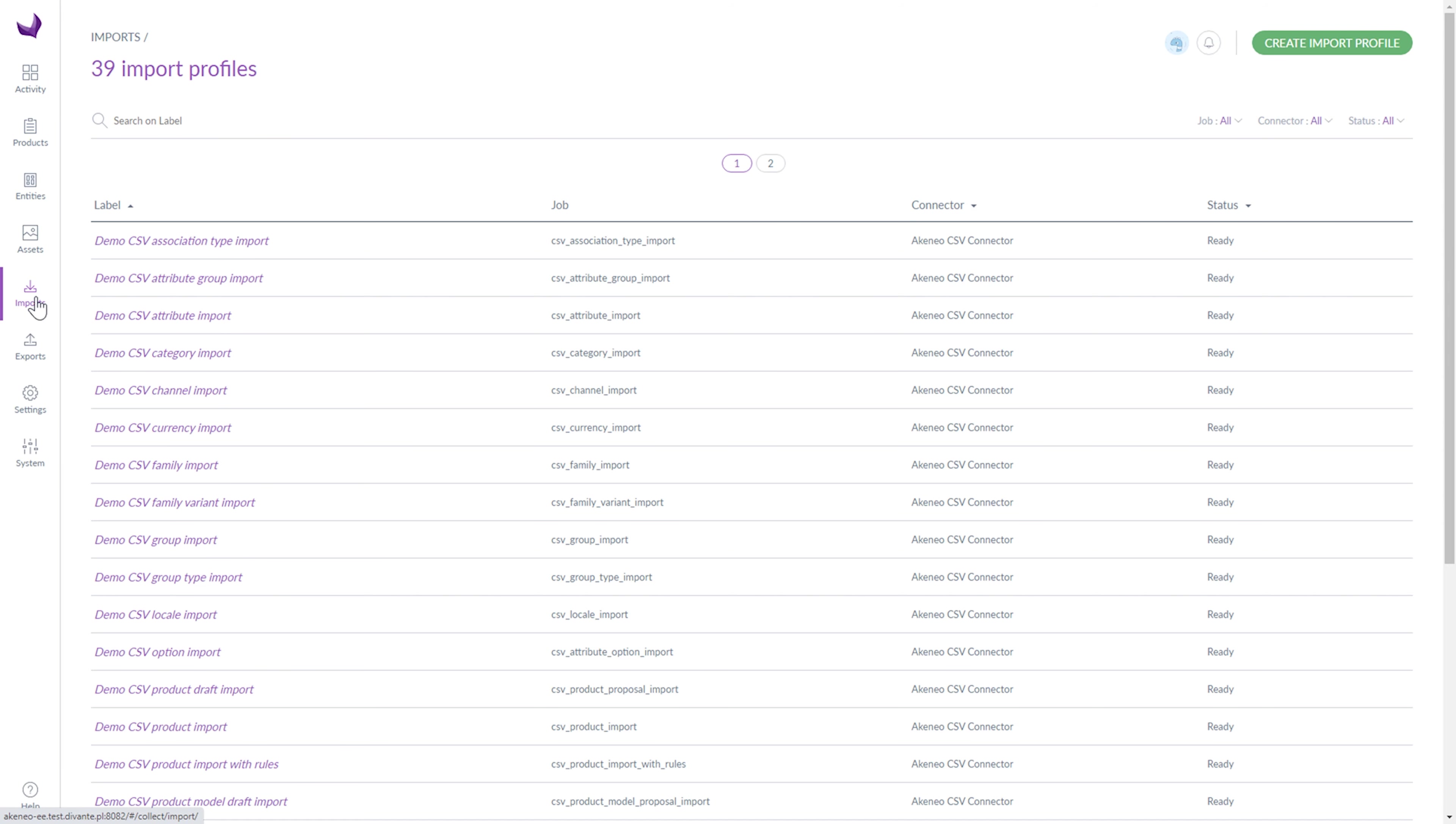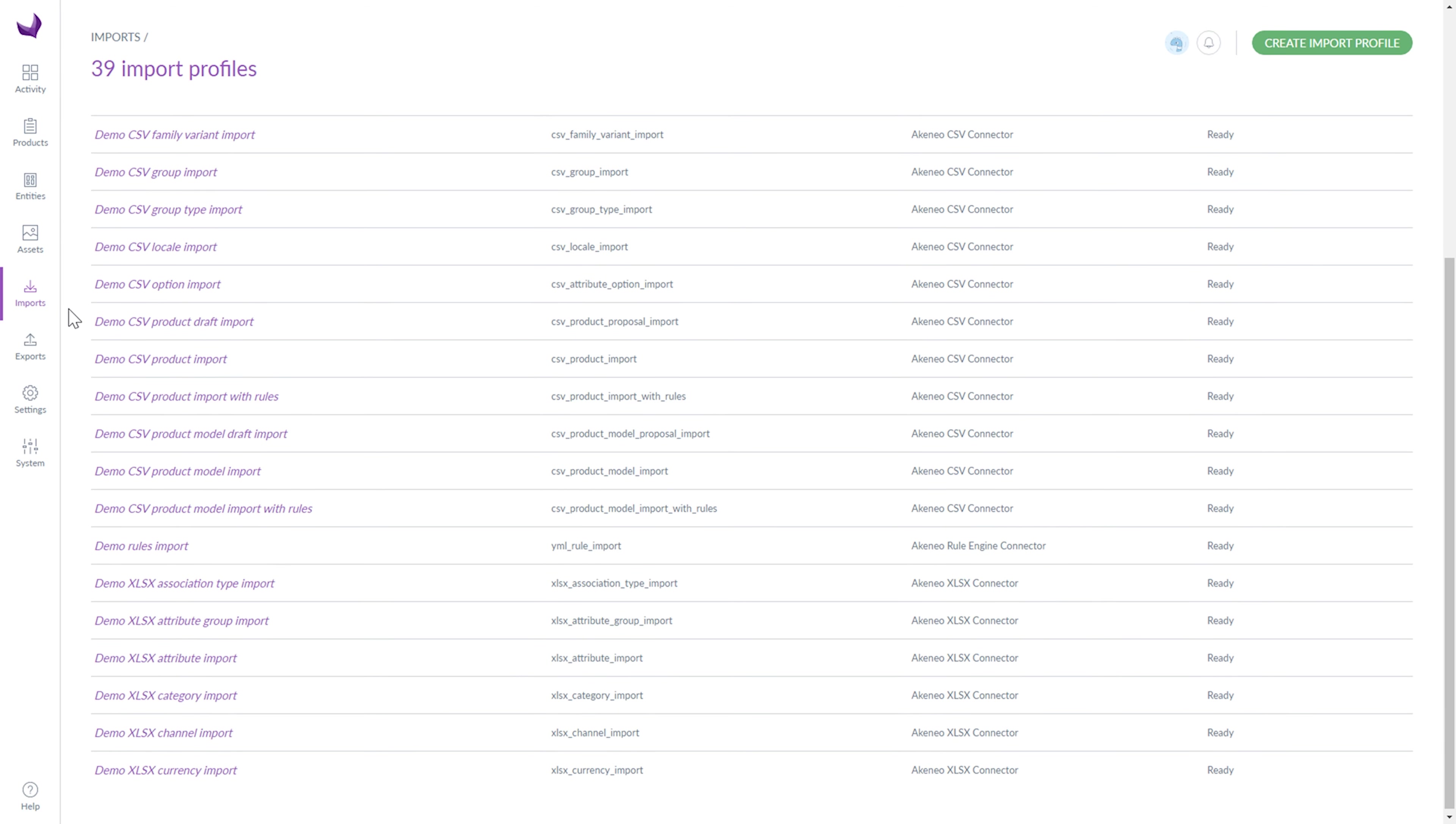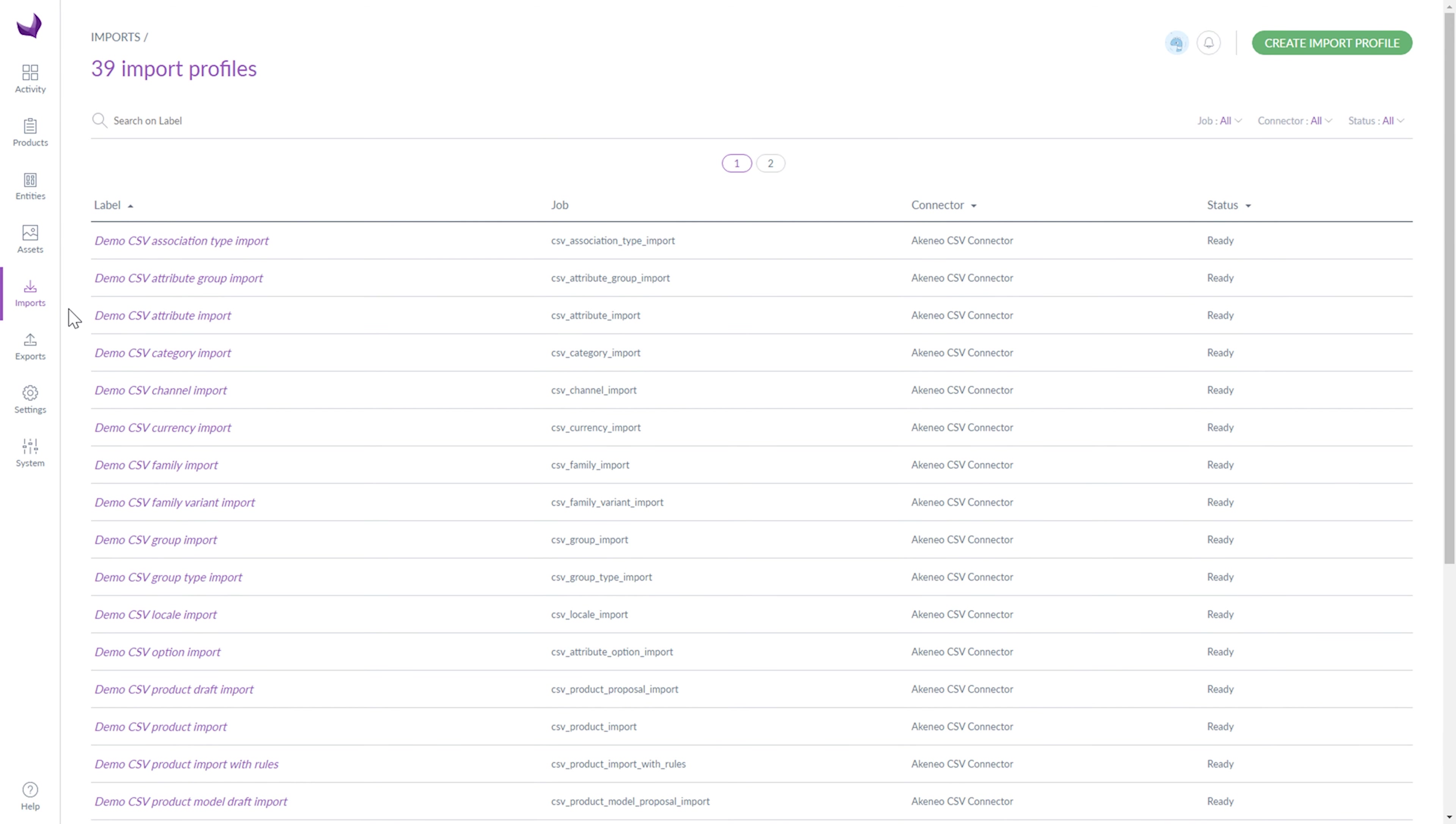First, I will show you the import section. Here you can see all created import profiles. According to the definition, the import profile simply allows performing imports in Akineo.